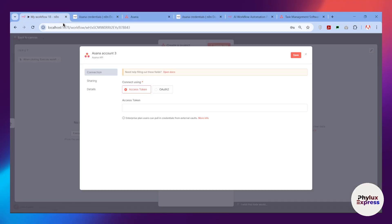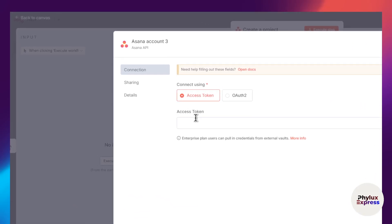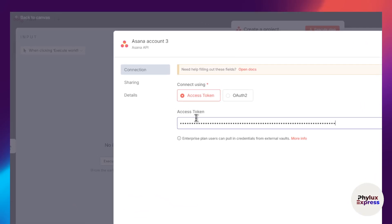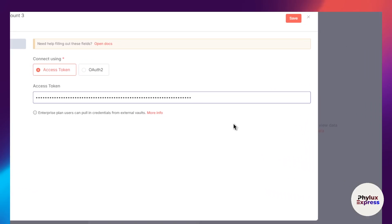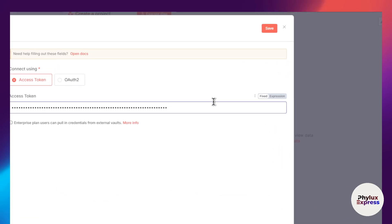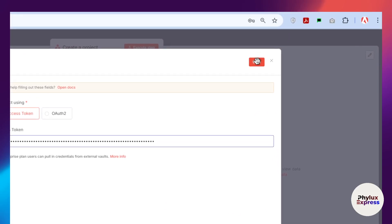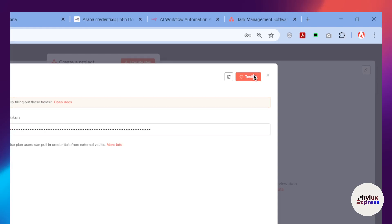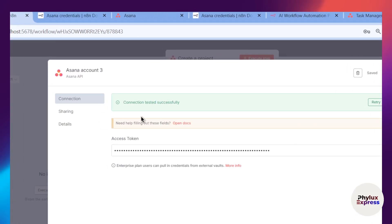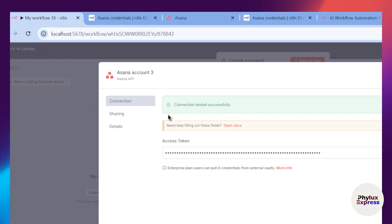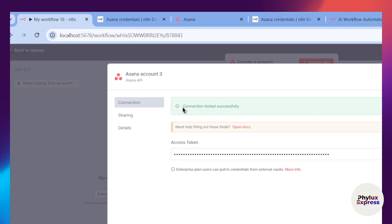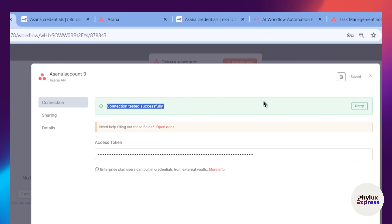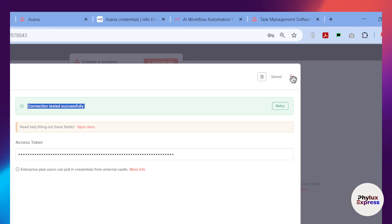Copy the access token key shown on screen, get back to your n8n, and paste the access token key into the Access Token field. Then click the Save button from the top right — it will test the connection to your Asana credential. As you can see, we have successfully connected. Now close this.